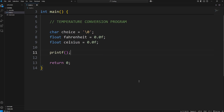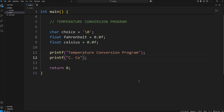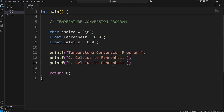We'll need a few print statements. Let's add a title: Temperature Conversion Program. Then we'll need a prompt asking the user their conversion direction. Option C is for Celsius to Fahrenheit, and option F is for Fahrenheit to Celsius.